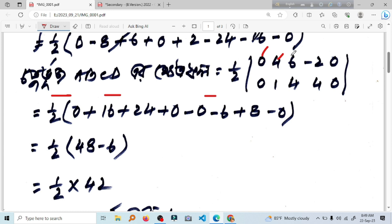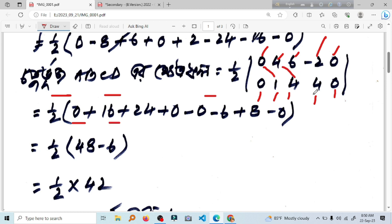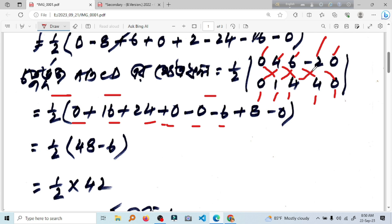X2, X3, X4, X1. X1, Y1, Y2, Y3, Y4, Y1. Y3, Y4, Y1. Y1, Y2. Y2. Look, 4.2 minus 2. The other 1.2 minus 8. The result of the minus is minus 8.